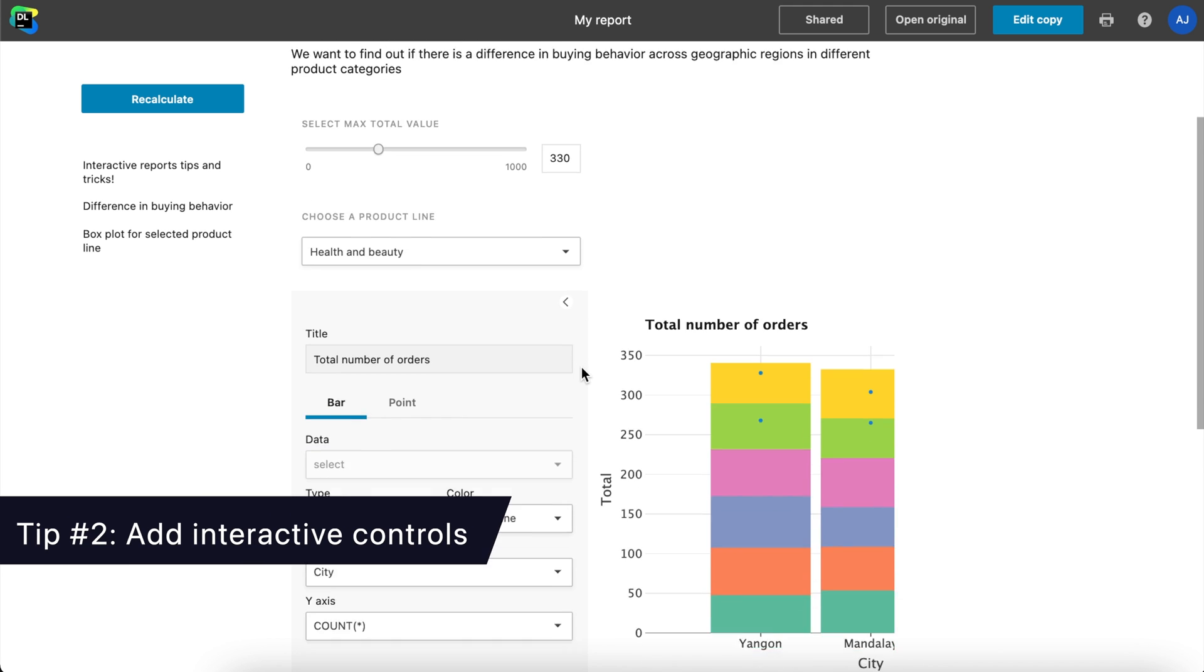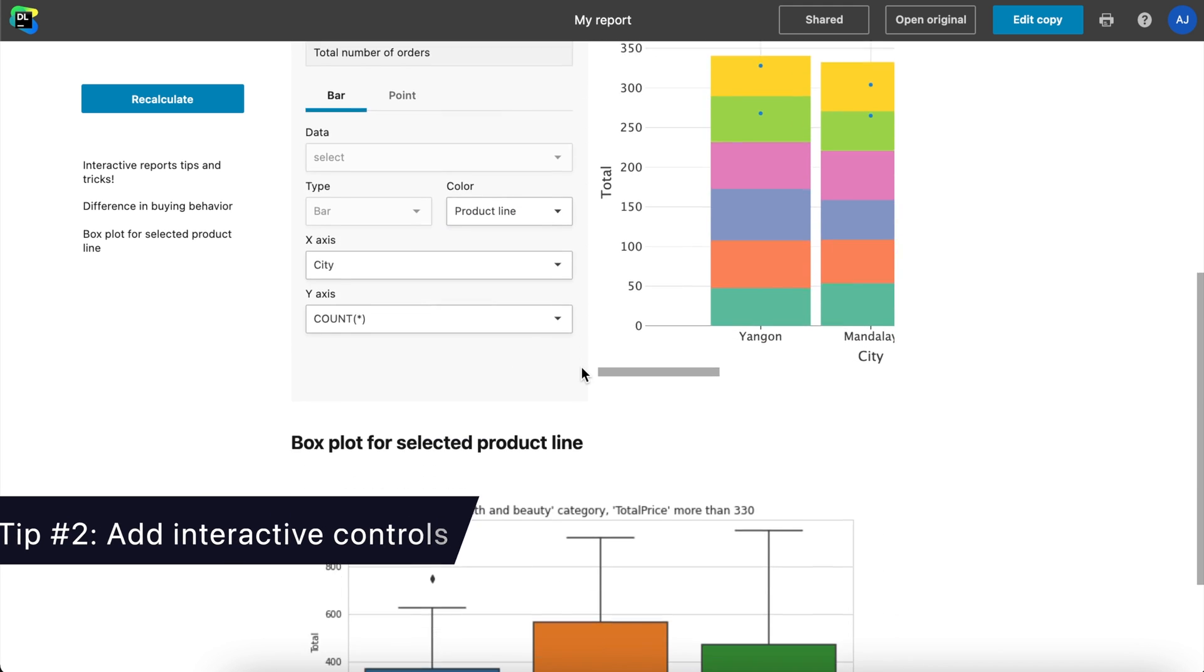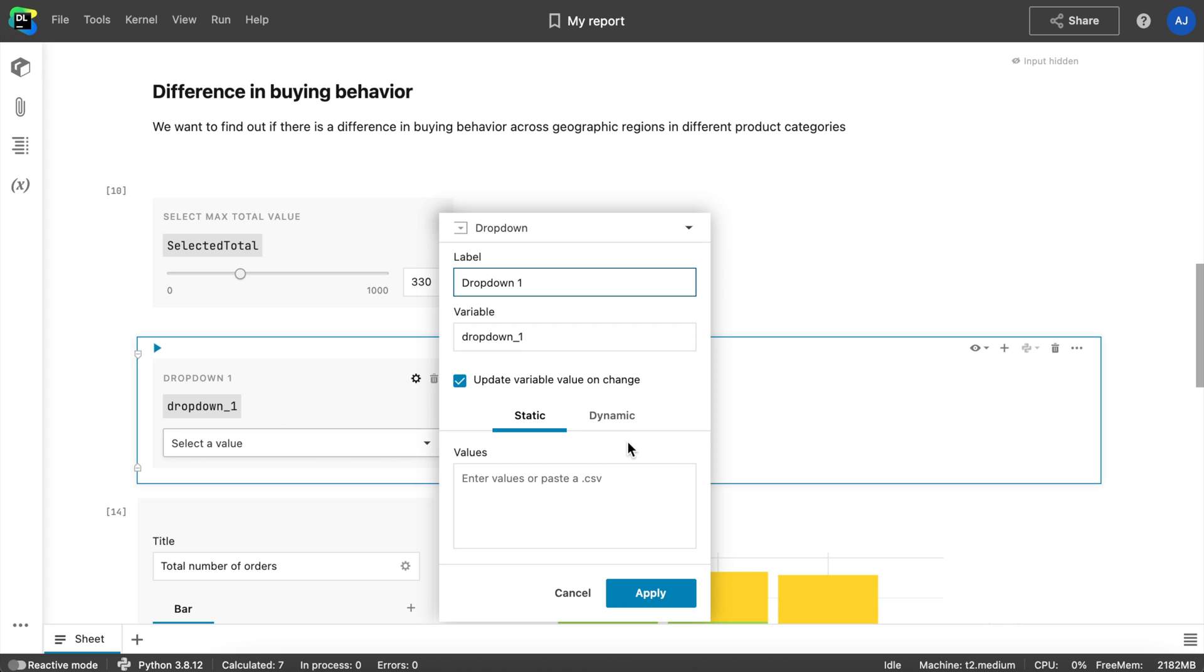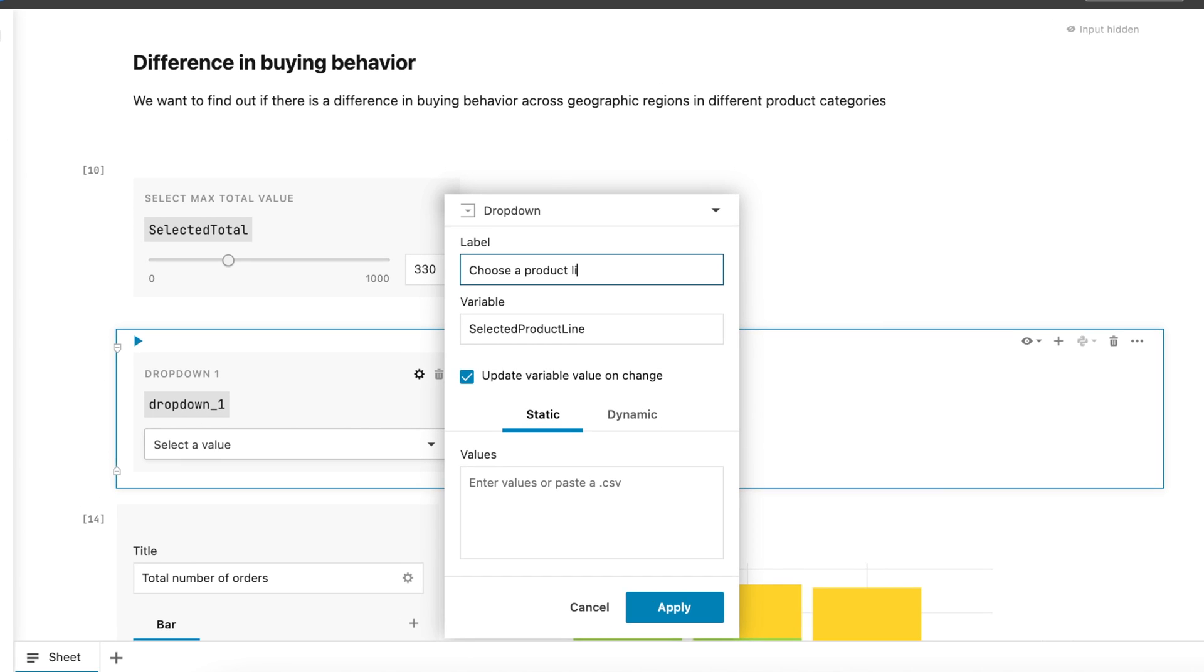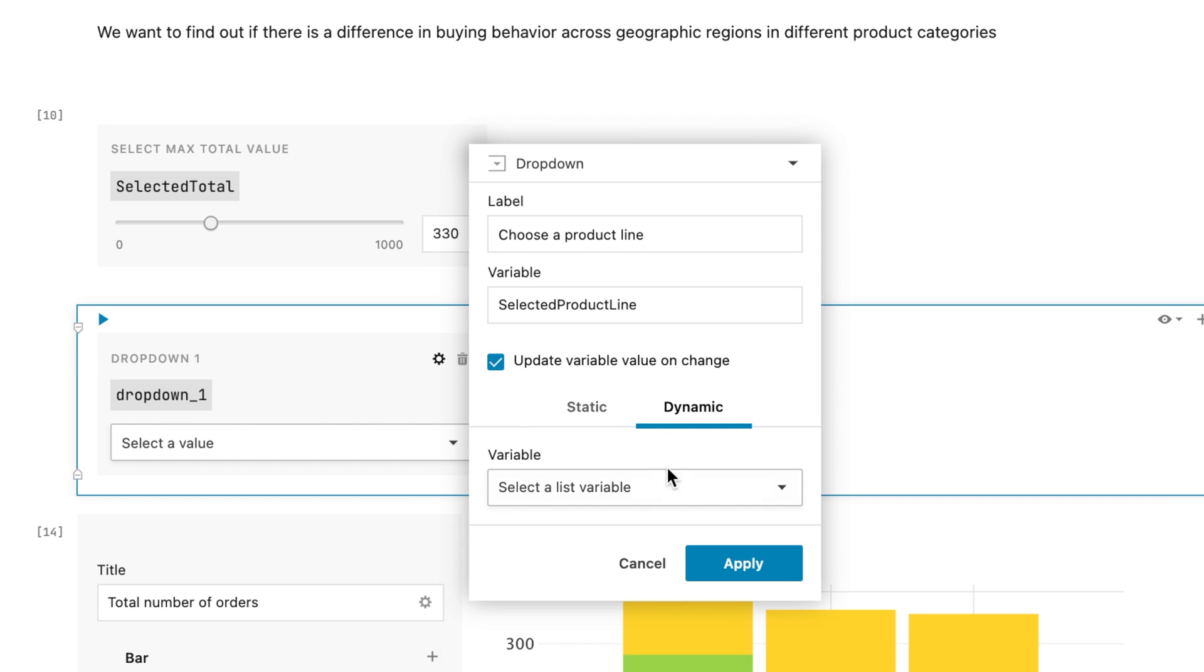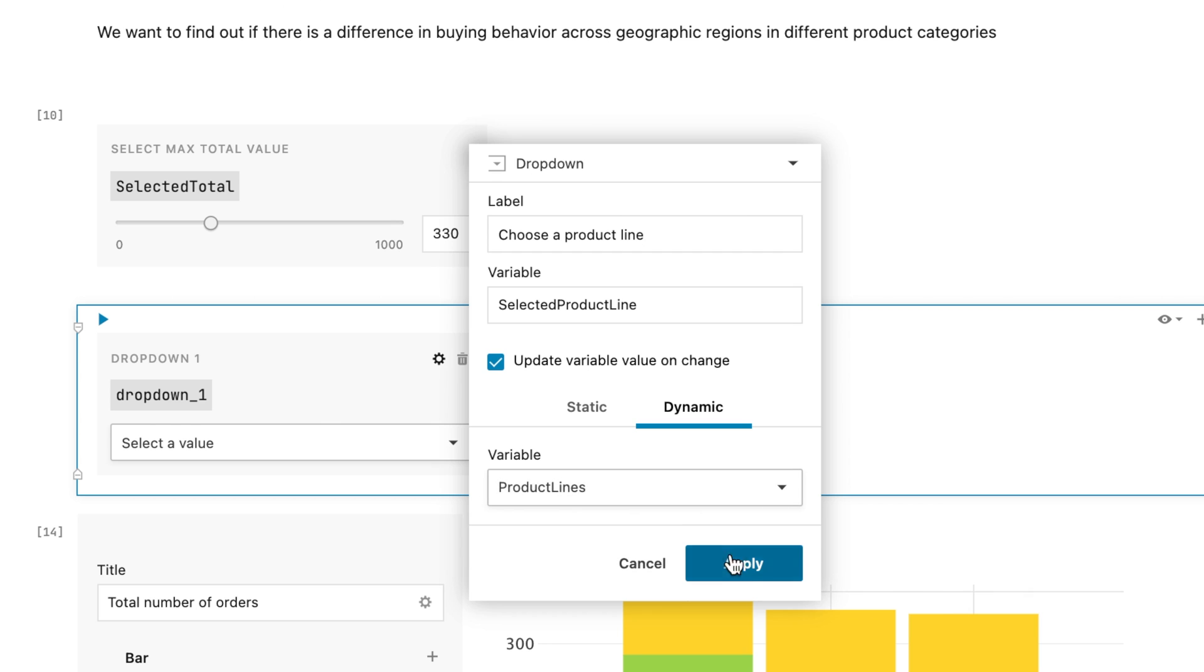Tip number 2: Add interactive controls. To make your report interactive for viewers, you can add drop-down, slider, and text input cells directly from the Datalore editor UI. Here, for example, we added a drop-down and populated it with a list variable.